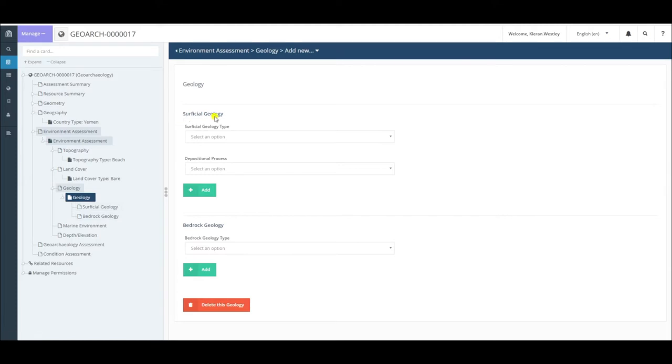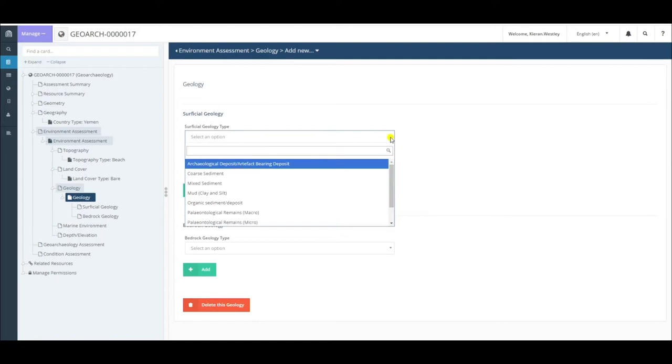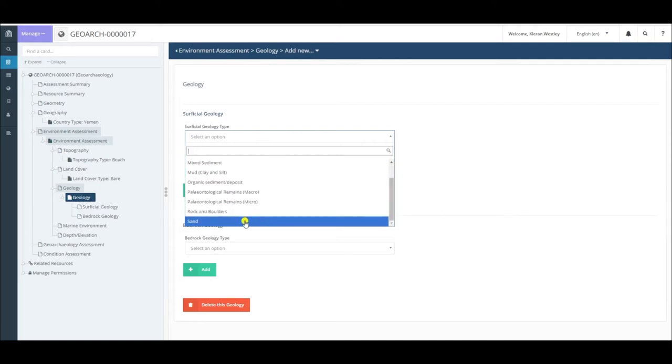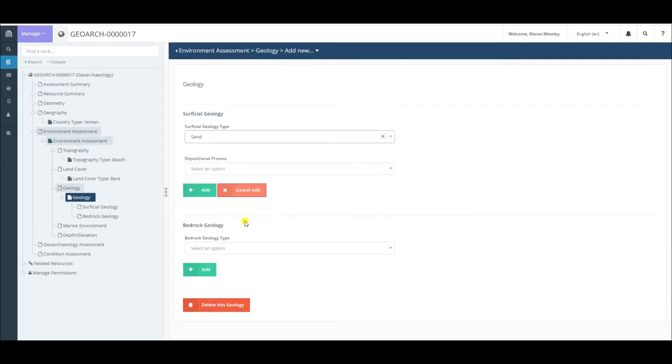Surficial geology refers to the sediment around your site in the present day. This is the kind of sediment which is either on the ground surface or the seabed surface at the site if you were to walk over it today. To enter information, we simply select an option from the dropdown menu. In my case, I'm dealing with a coastal site, a beach in Yemen, so the sediment type is probably sand.